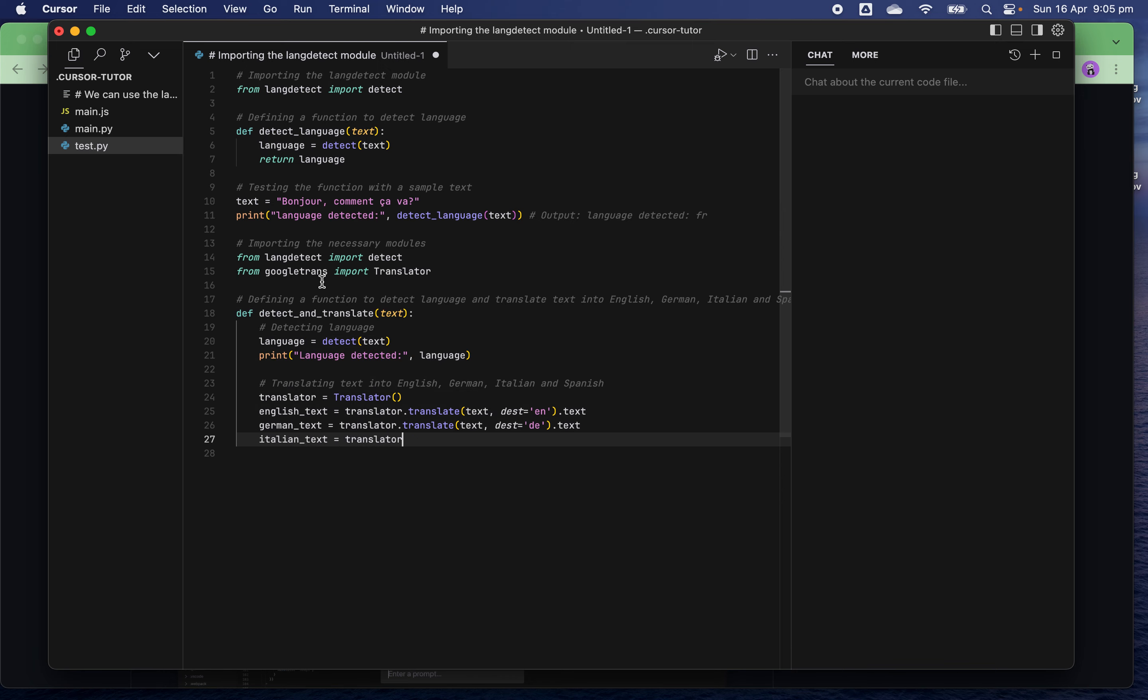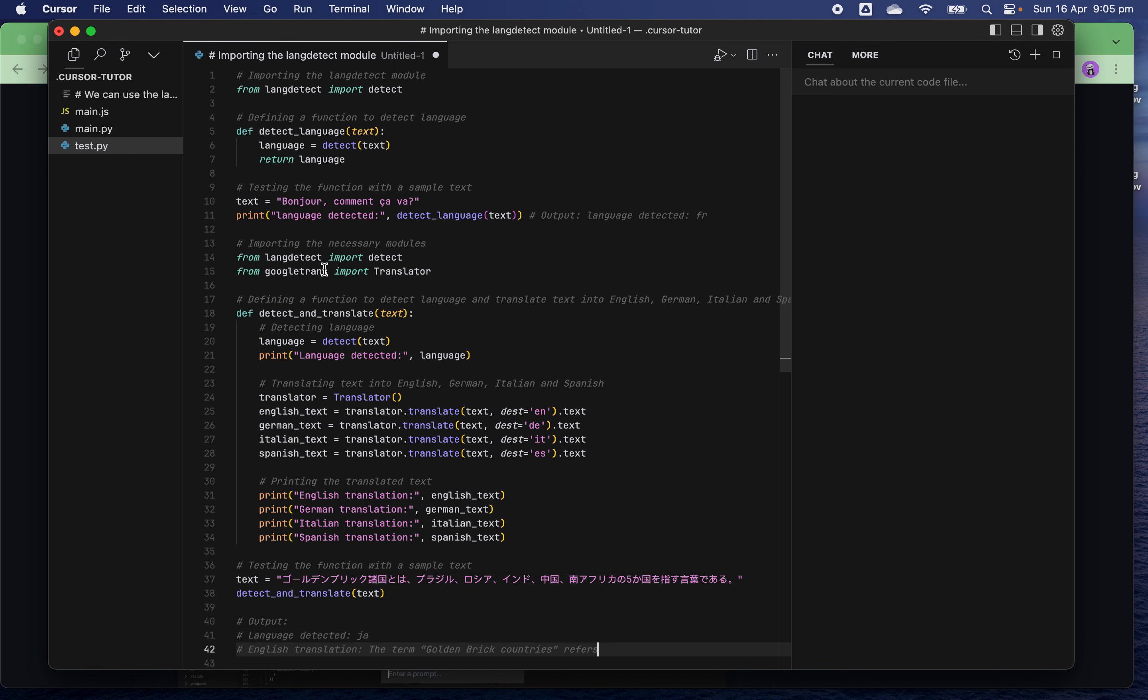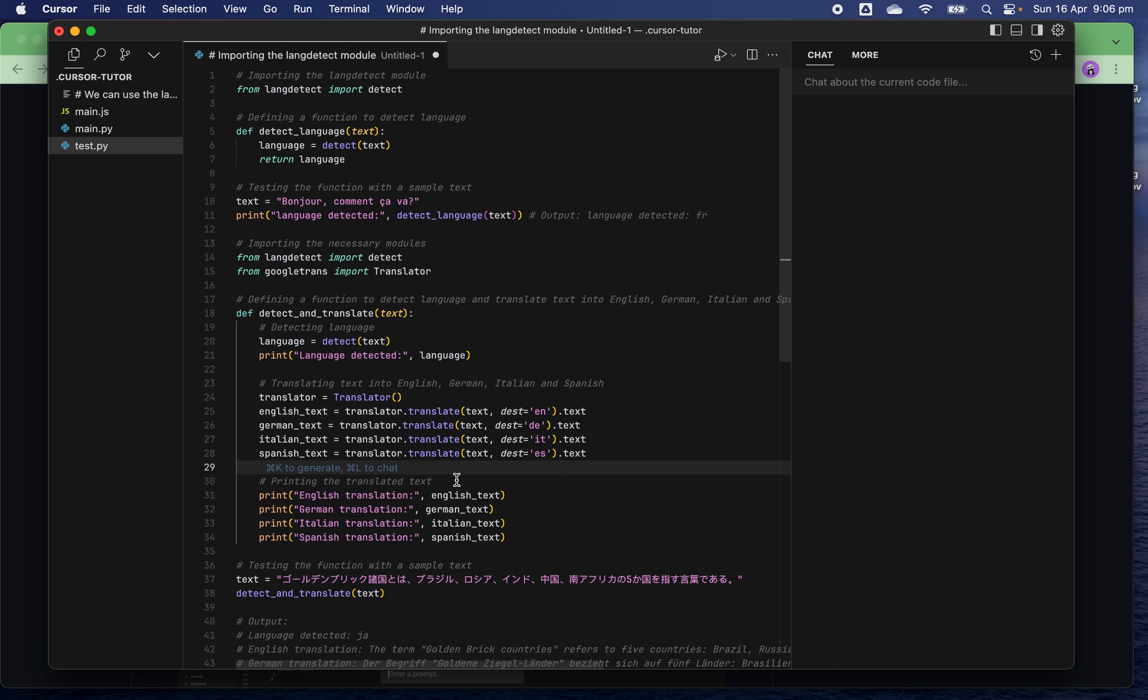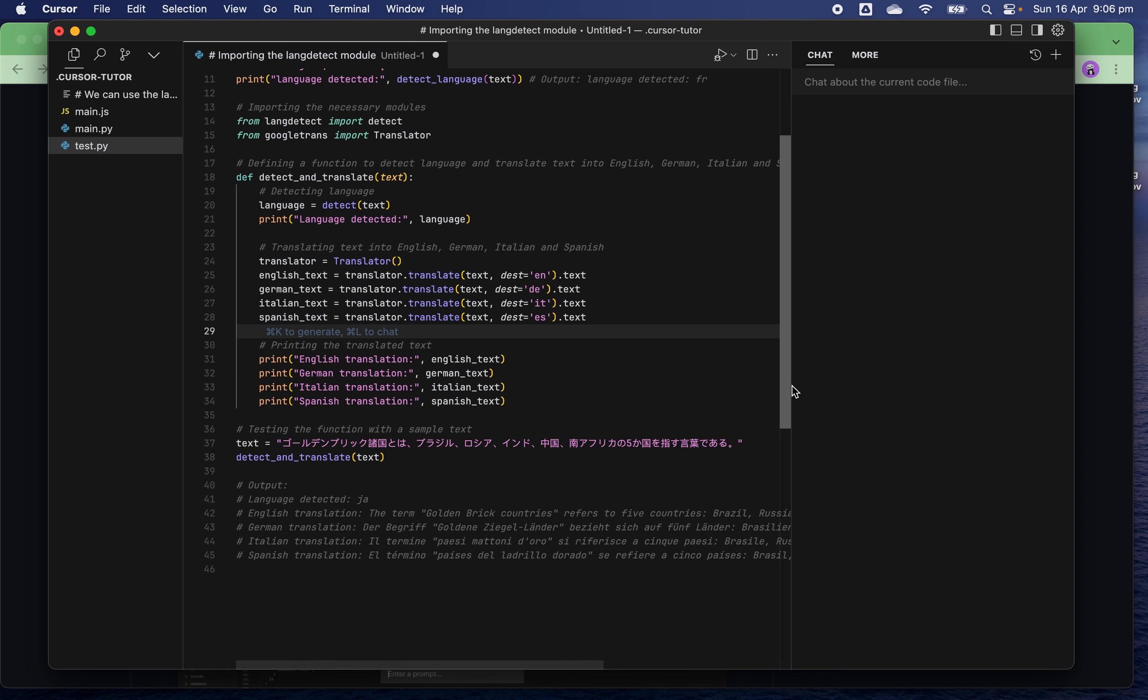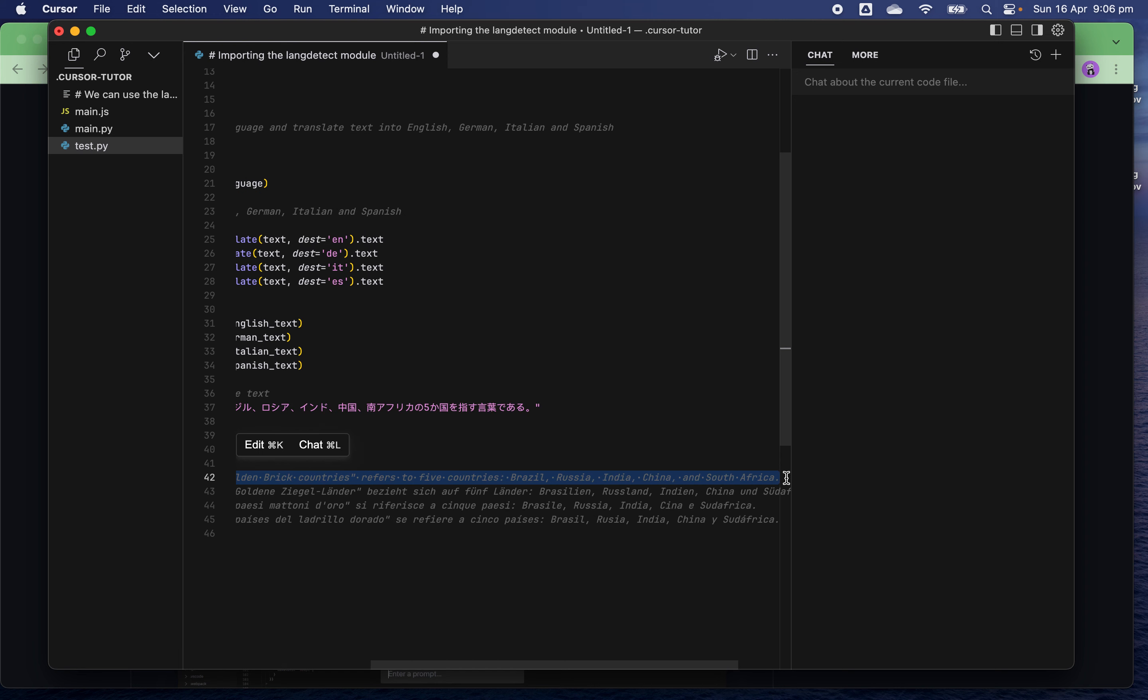Interesting, it's using the Google Translate package and then doing the translations. It translates the original text in Japanese into text in English, German, Italian, and Spanish. You can see the English translation: the term BRICS countries refers to Brazil, Russia, India, China, and South Africa.